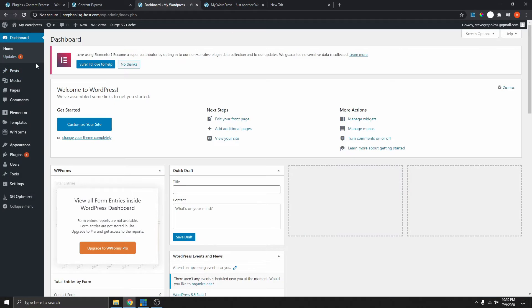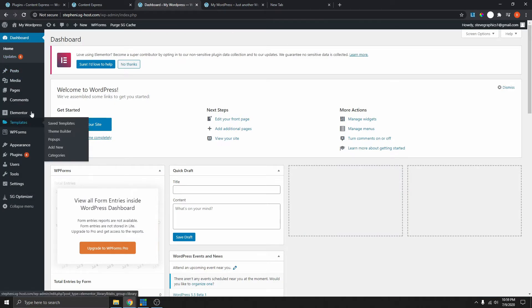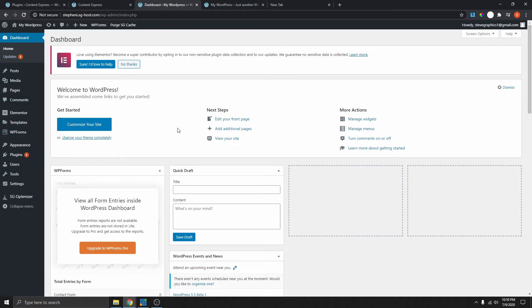We're going to go ahead and transform this into a transparent header and also make it sticky on scroll. The first thing we need to do is to download the free theme. The theme we're going to be using today is called the Cadence theme. In my opinion, this theme is one of the best free themes available right now.